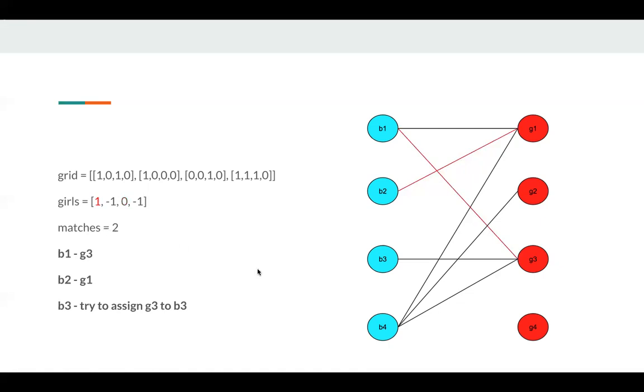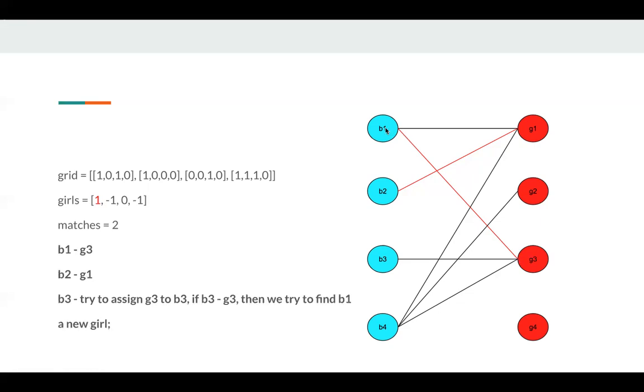Now, for B3, we try to assign G3 to B3 since there's only one edge. If we assign G3 to B3, we know that G3 was assigned to B1. Then we try to find a new girl.